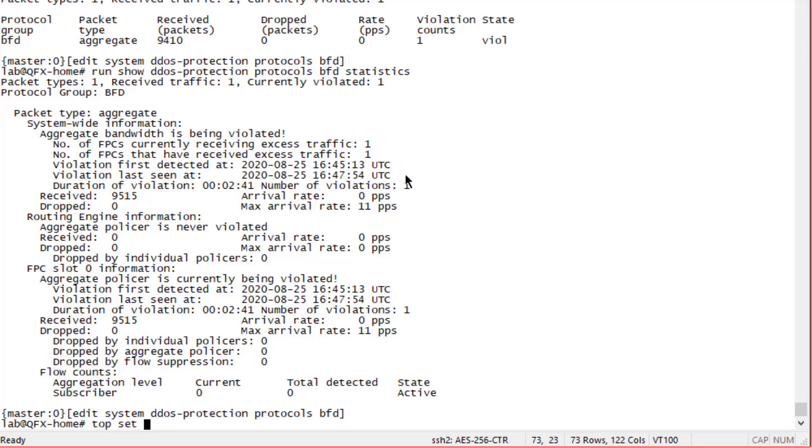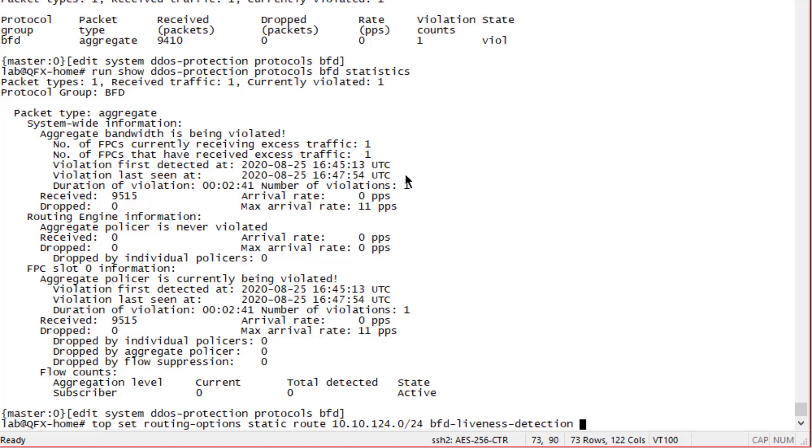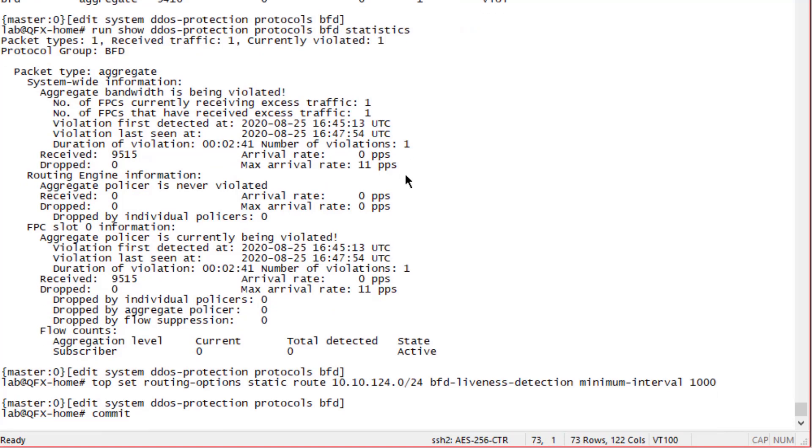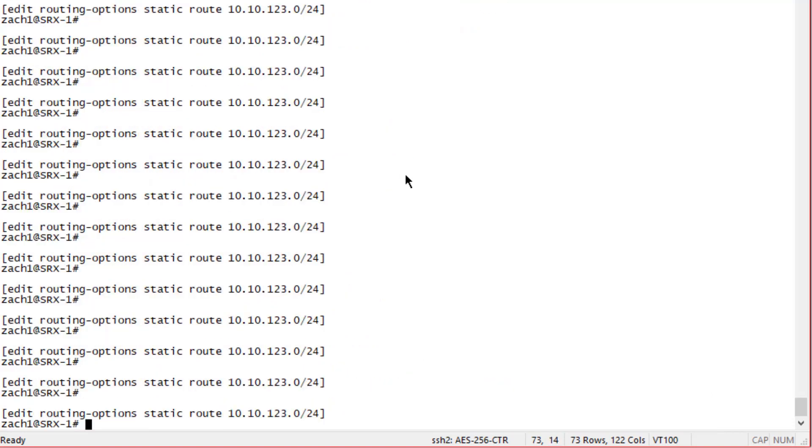Remember I told you earlier that this is a static route. Let's change the BFD liveness detection minimum interval to something that is below five packets per second. We set that to 1000 milliseconds - that gives us a rate of one packet per second which is below five. Let's commit that, then let's jump to the SRX and do the same thing.